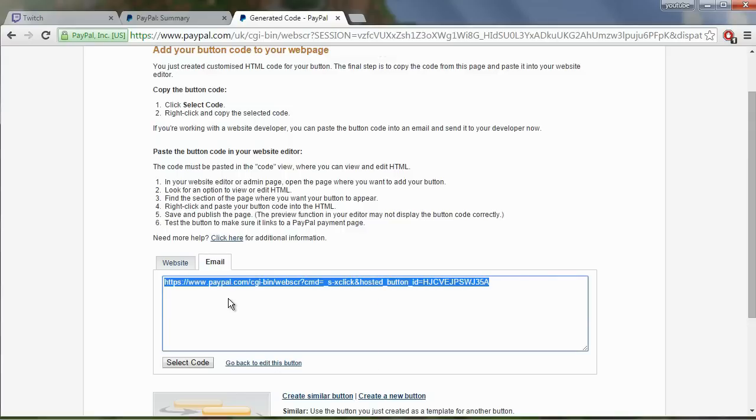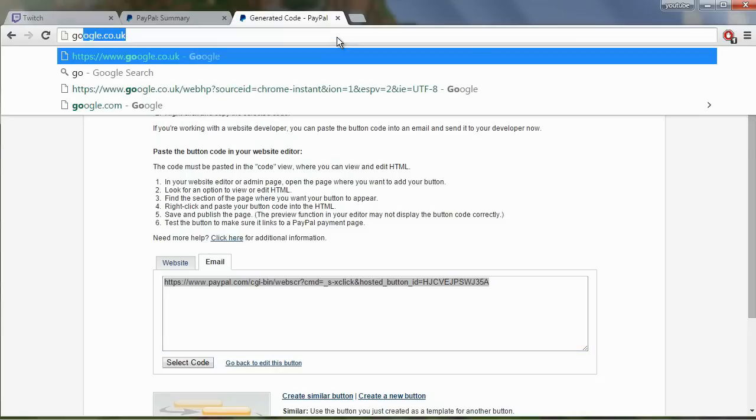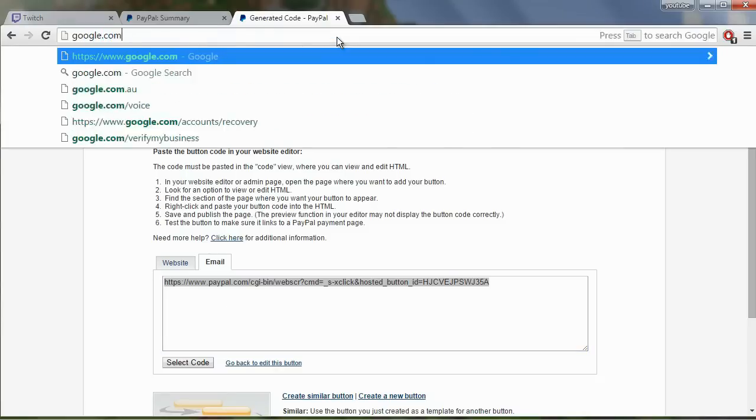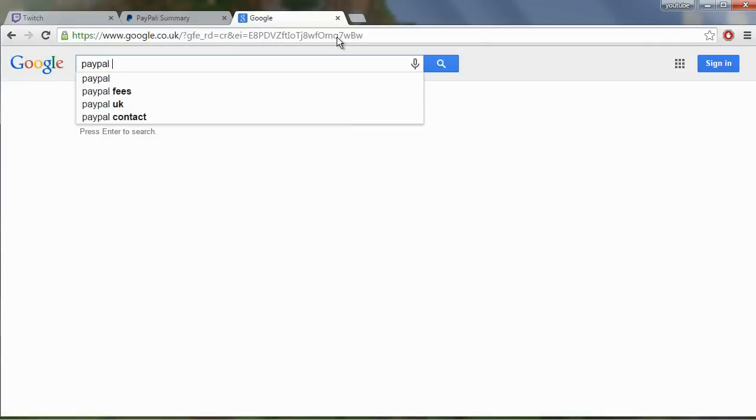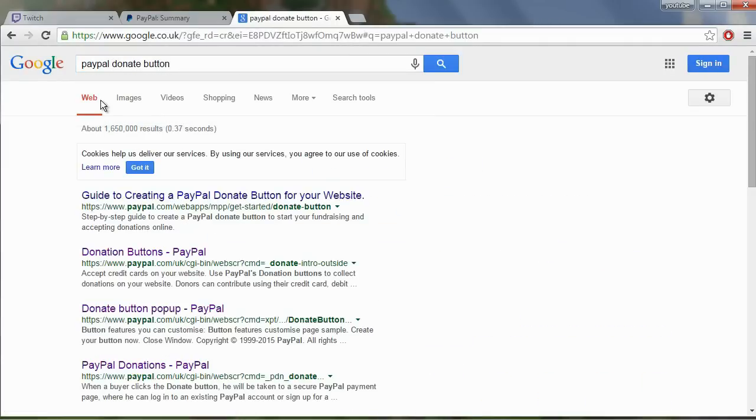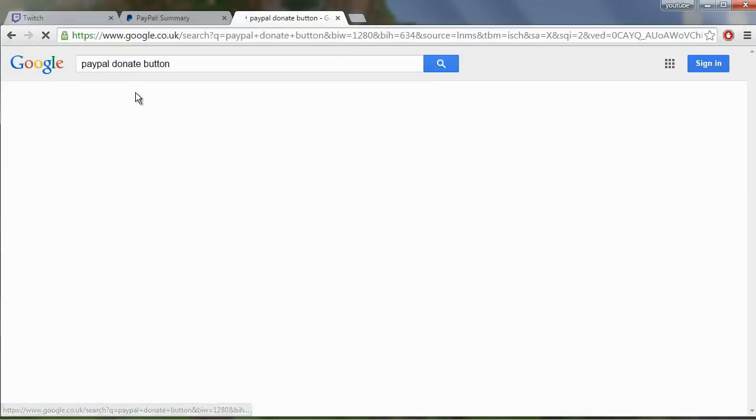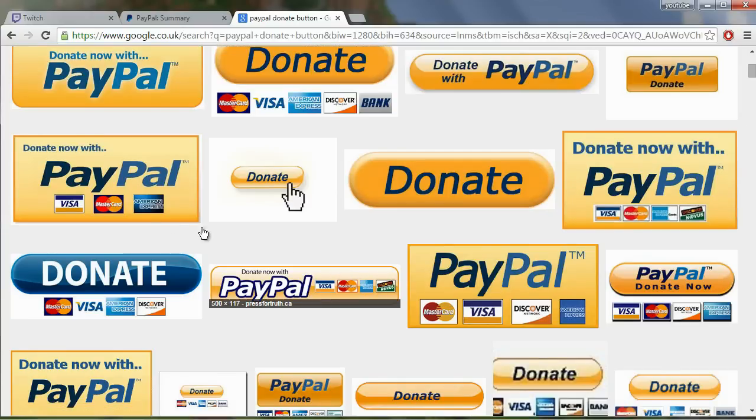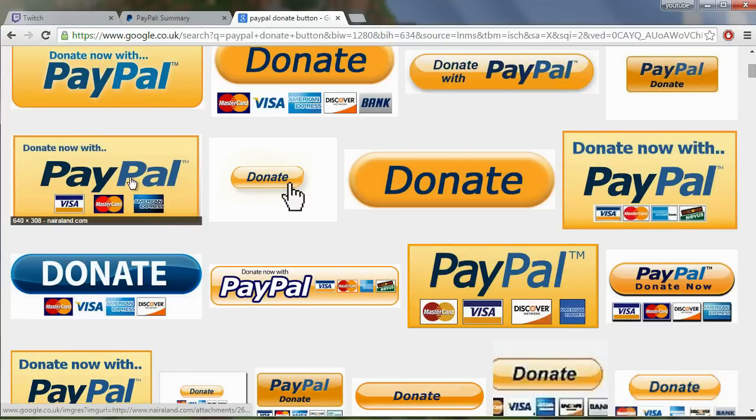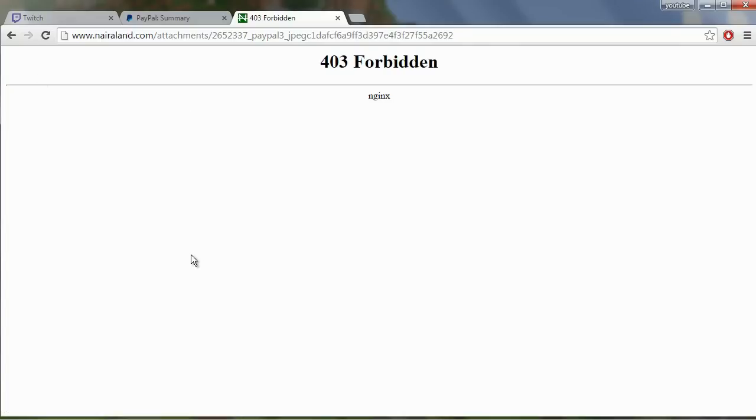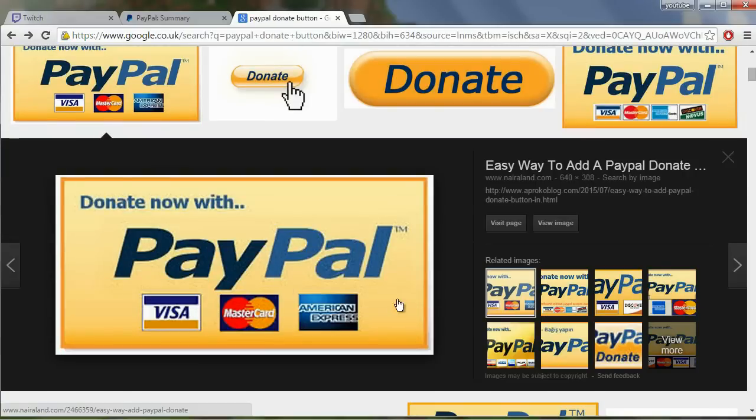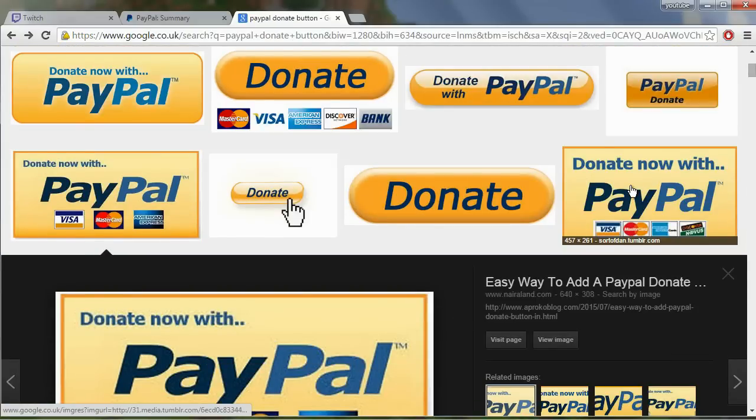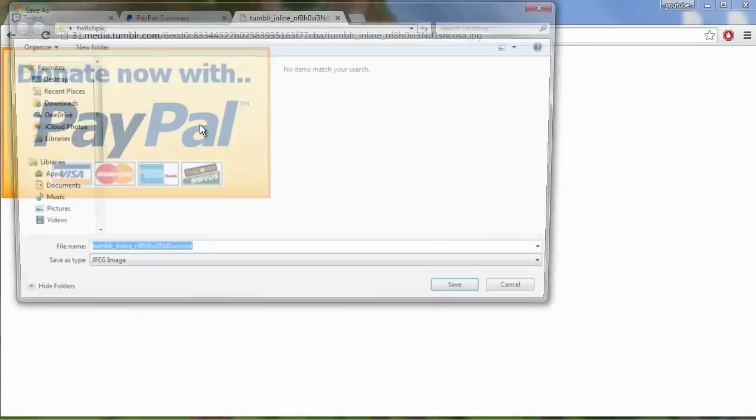And now what we need, we need a button for PayPal. And what you can do for this is just go to Google and search for PayPal donate button and go to Google images and select one that looks really cool. I like this one. It's very bold and pretty nice. It seems to be a broken image so we'll try this one. So this one and save it to your computer.